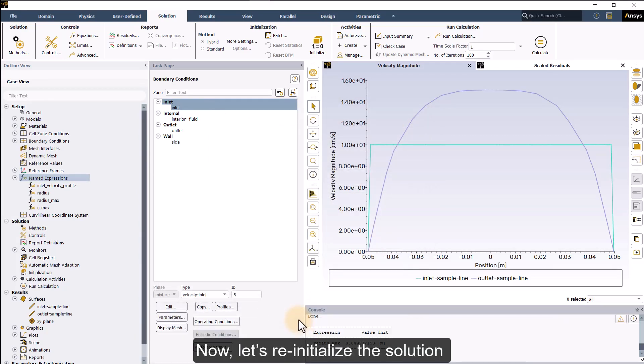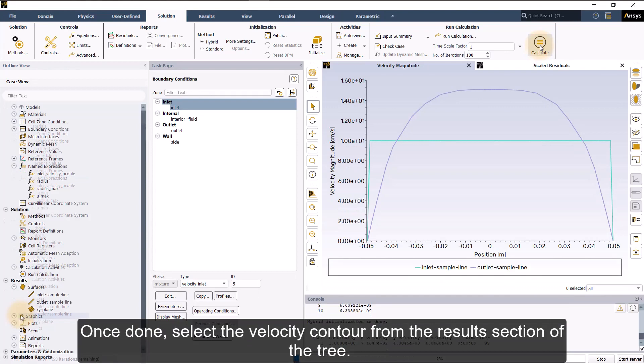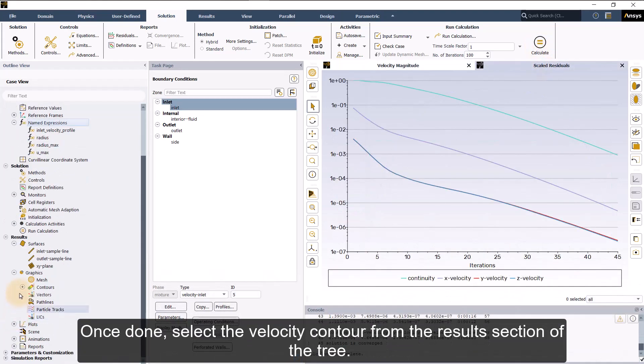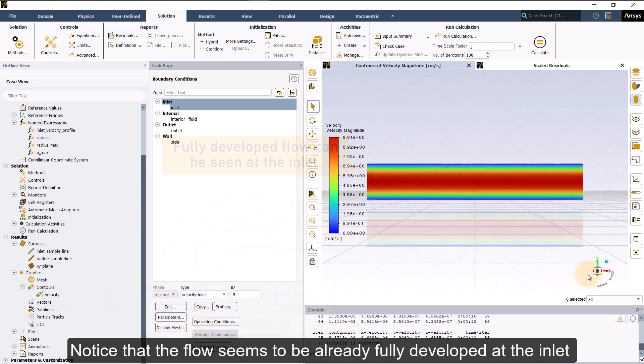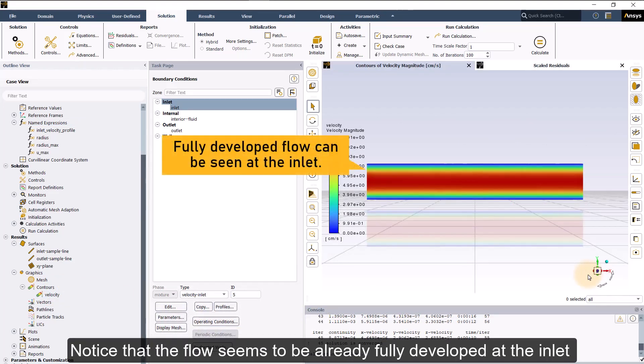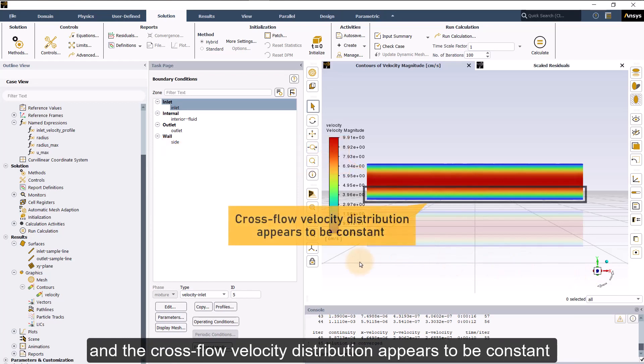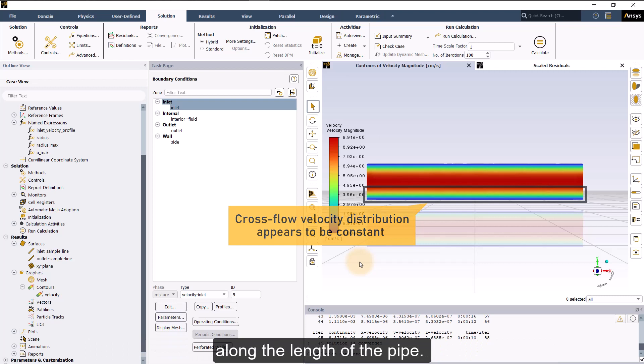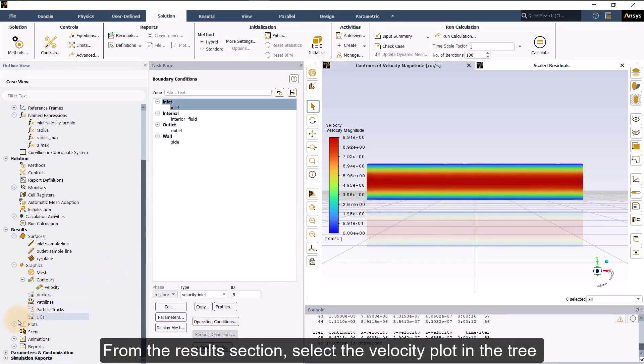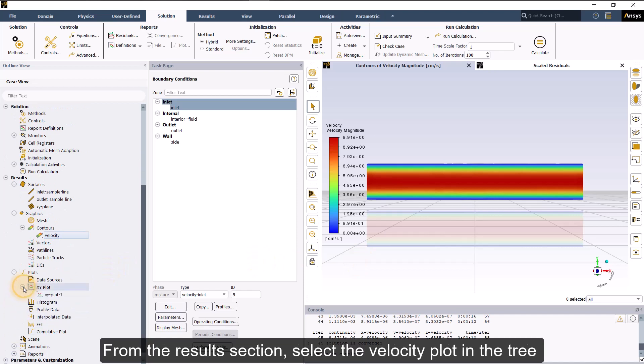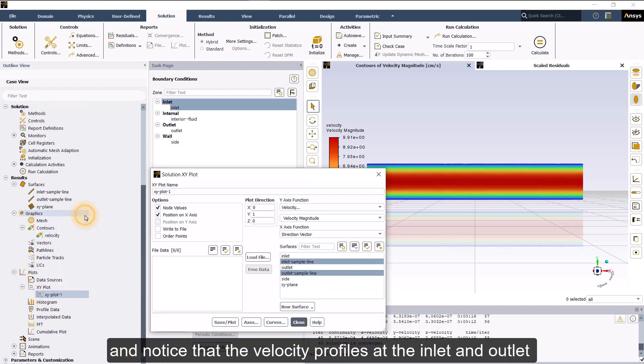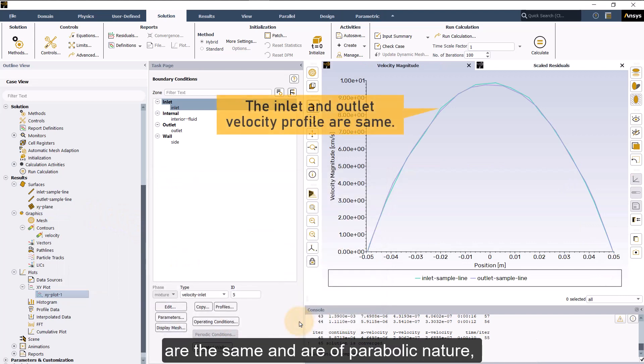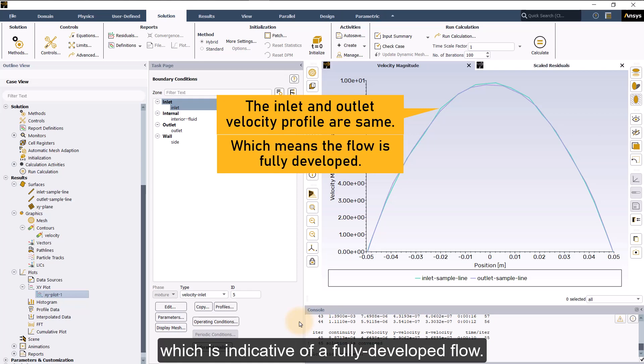Now, let's re-initialize the solution and re-run the simulation. Once done, select the velocity contour from the result section of the tree. Notice that the flow seems to be already fully developed at the inlet, and the cross flow velocity distribution appears to be constant along the length of the pipe. From the result section, select the velocity plot in the tree, and notice that the velocity profiles at the inlet and outlet are the same and are of parabolic nature, which is indicative of a fully developed flow.